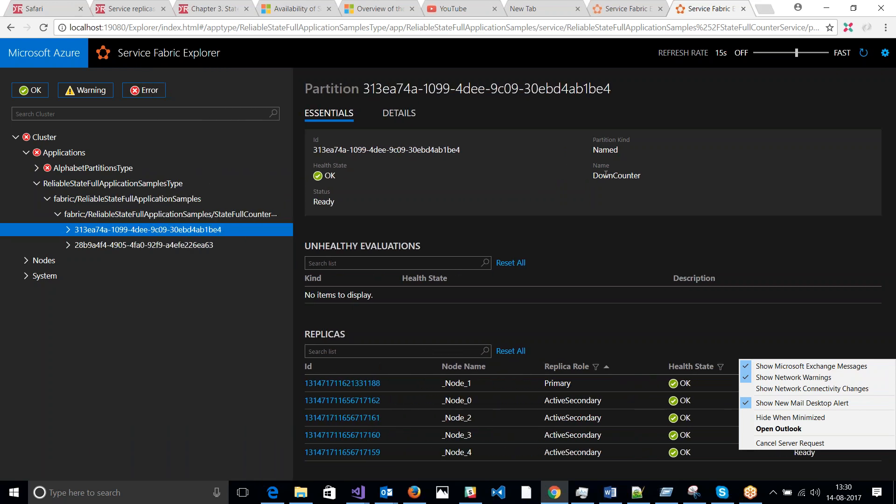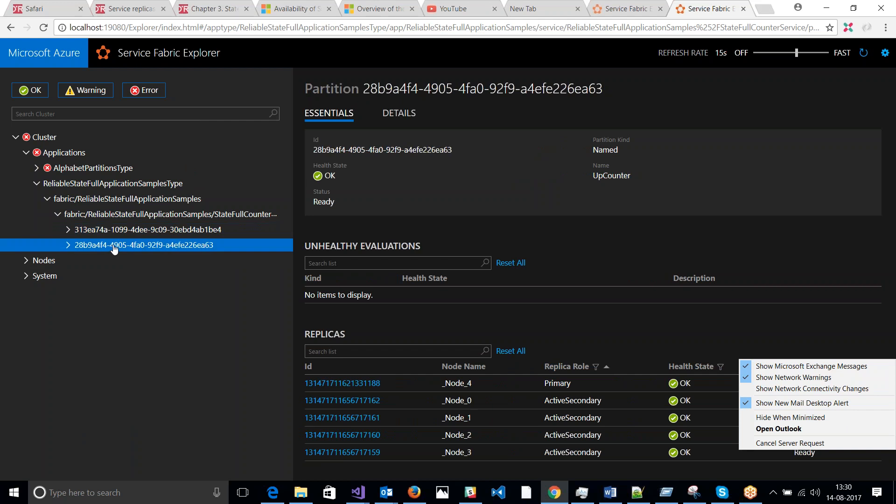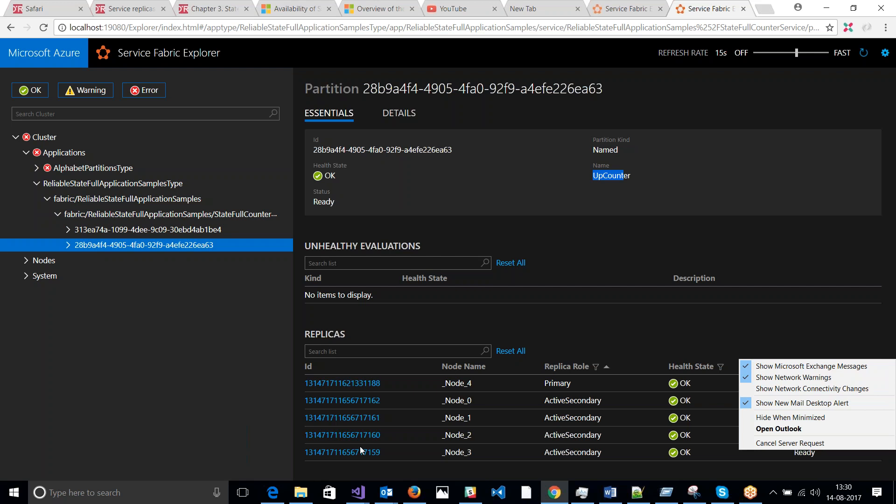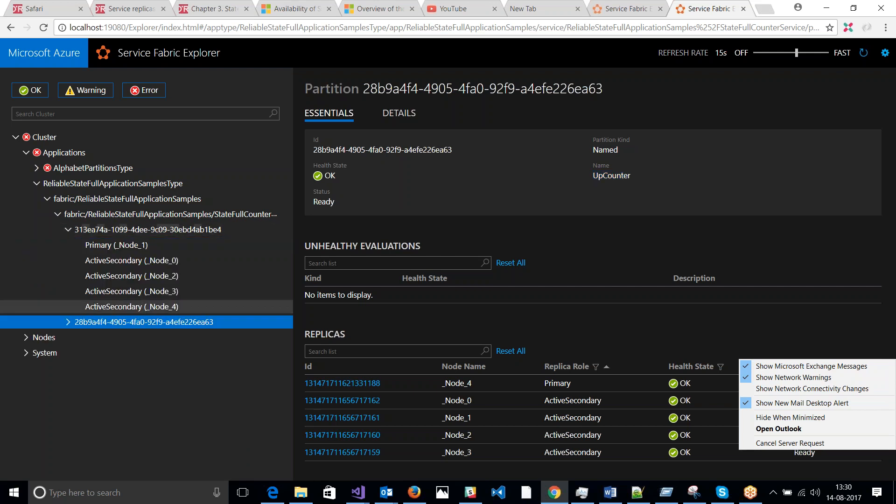The name partition is down counter. And the second partition is sub counter. Even it has got five replicas. Let's just drill down further and see how many primary and secondary.